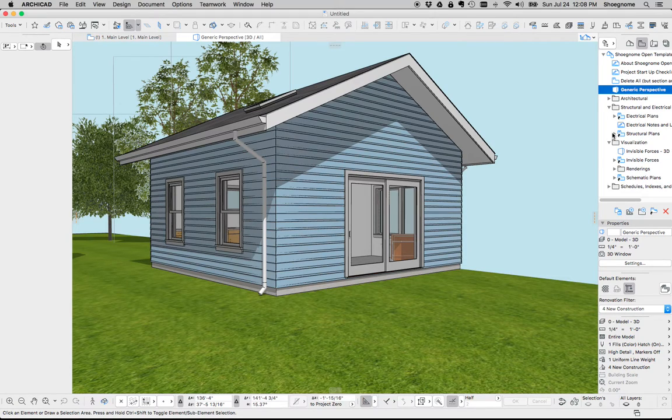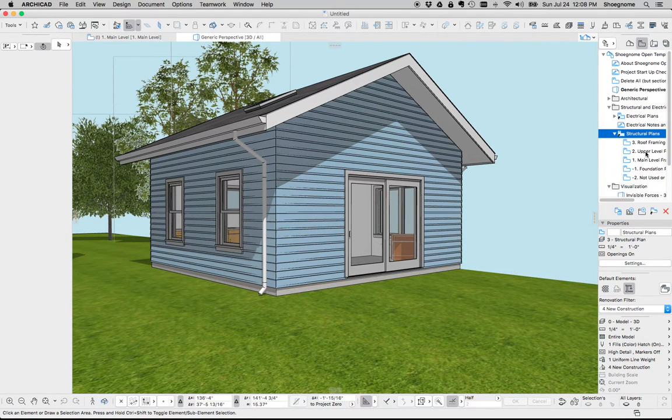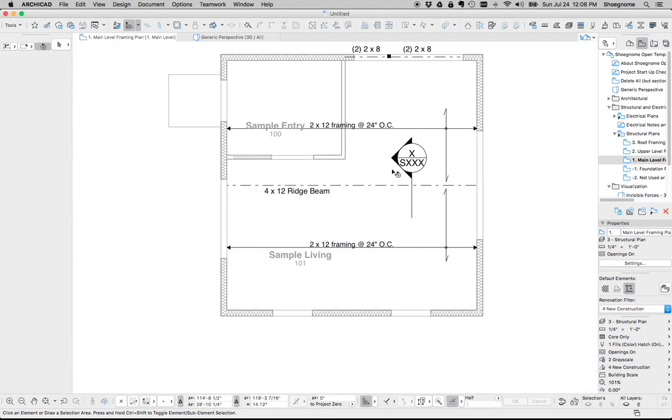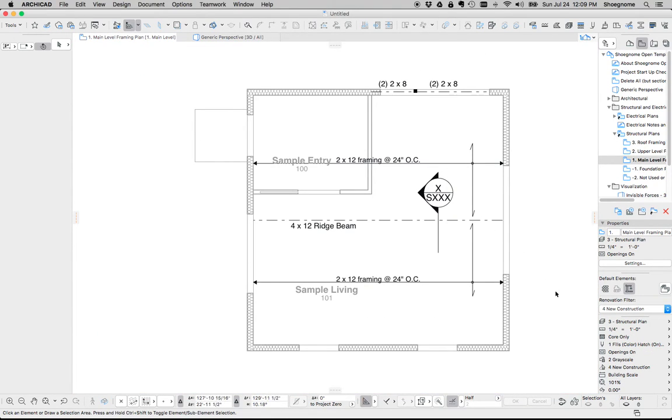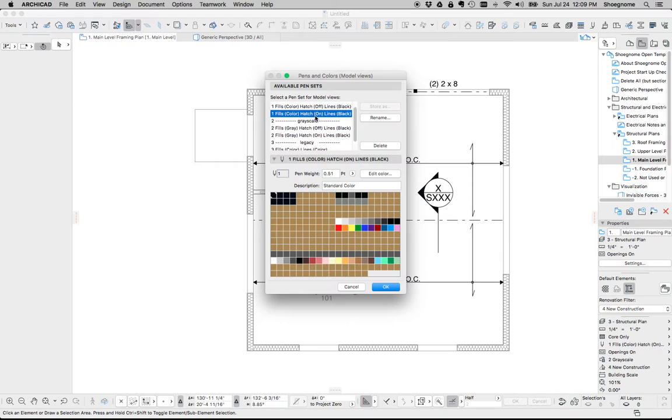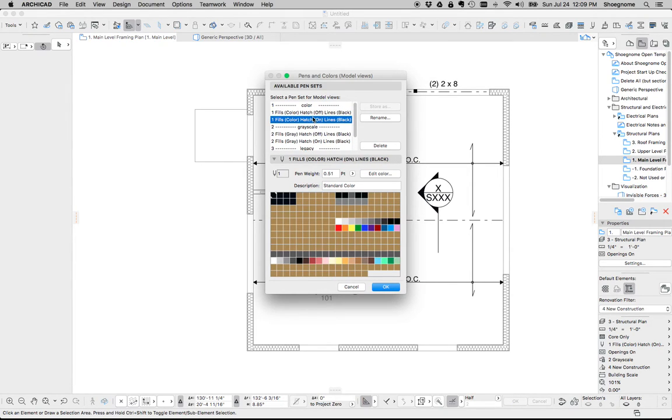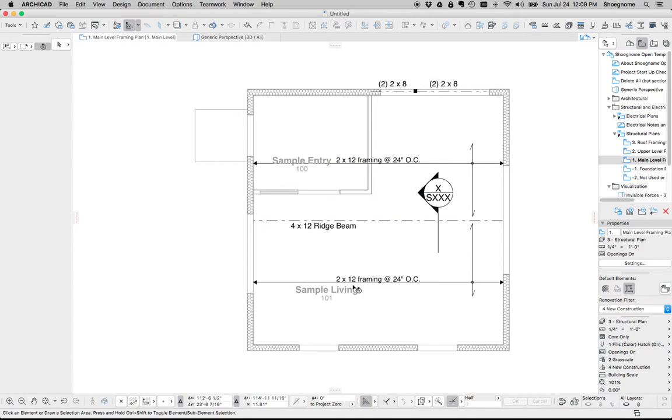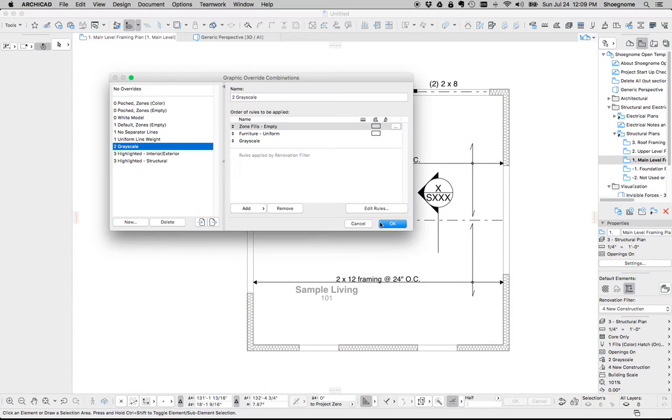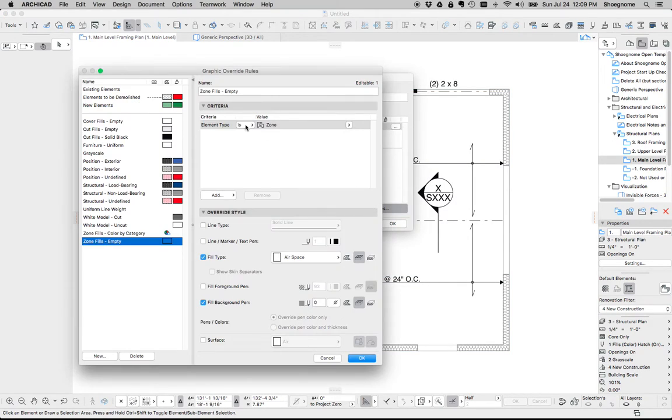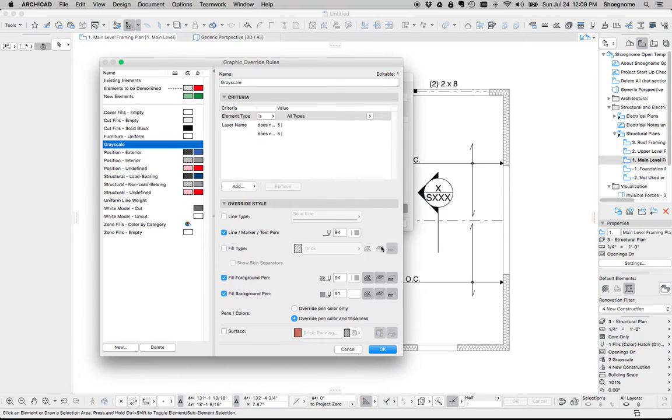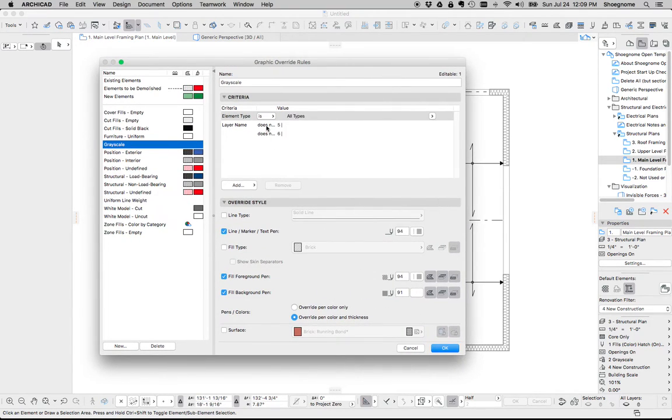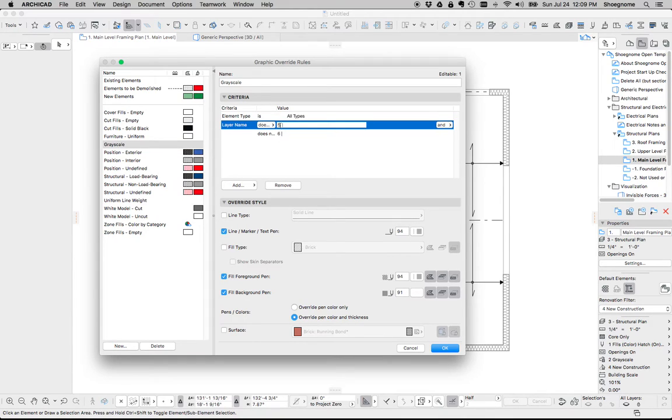Let's see. I'll show you a structural plan real quick. So here's a structural plan. I've done some interesting things with graphic overrides. I've removed some pensets. So now I basically have my pensets with colored hatches and with gray scale hatches. That's it. There's no more gray scale penset because we can do a graphic override that will take all the elements that are not on layers that start with five vertical line or six vertical line and turn them all gray.